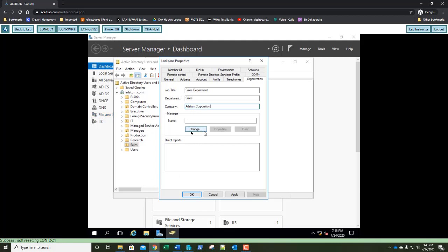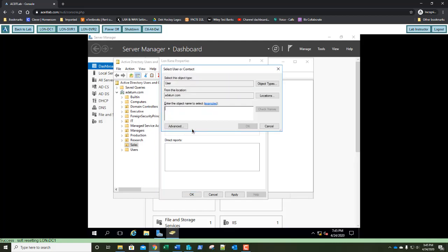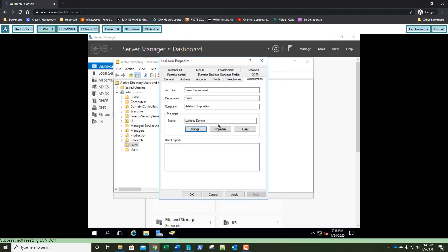We need to assign a manager, so click the Change button. This is why we created those accounts in our lab. Start typing Lakeisha — it already knew, there was only one match, and it automatically filled in Lakeisha Dennis. Miss Dennis is going to be her manager. Go ahead and click OK.